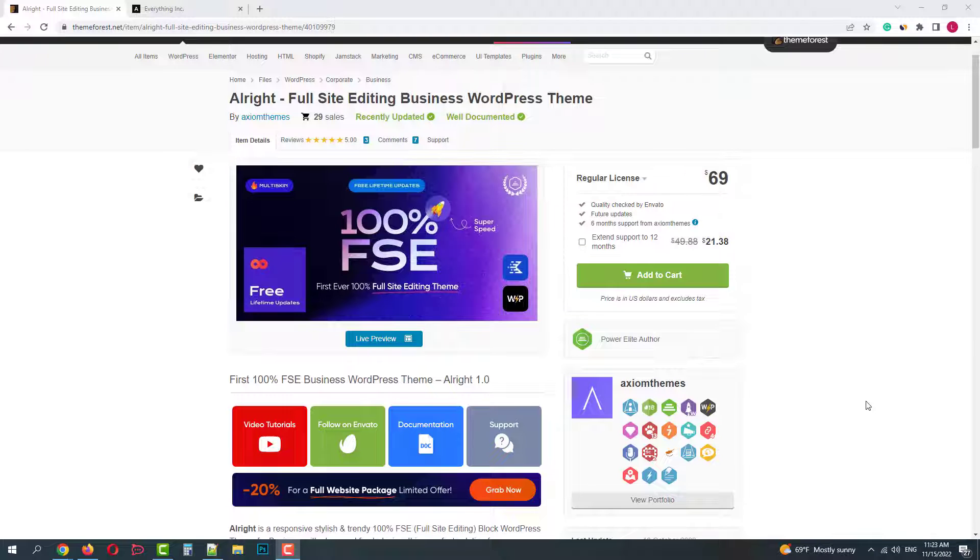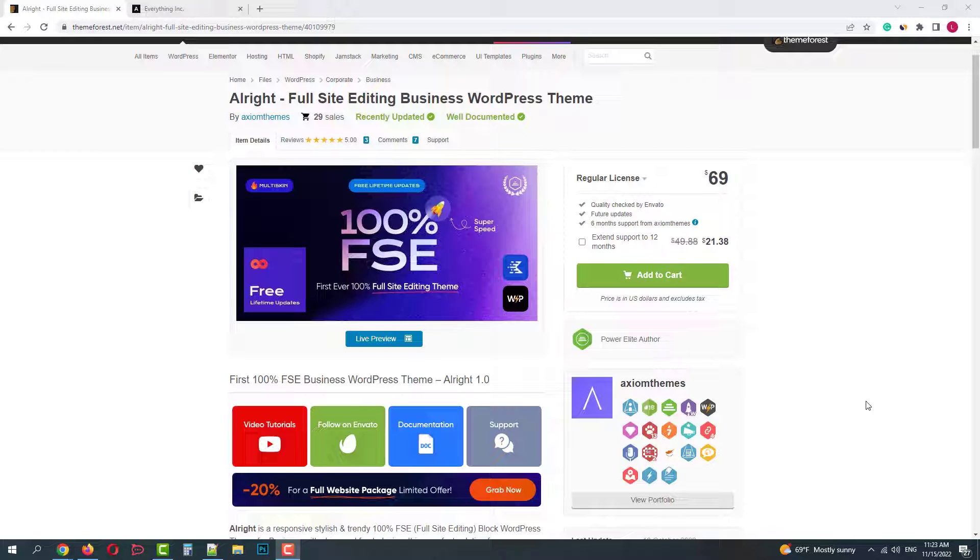Greetings from ThemeRack's team. Today I will guide you through the full installation process of AllWrite WordPress theme.